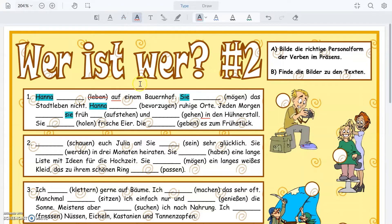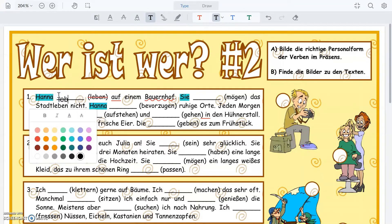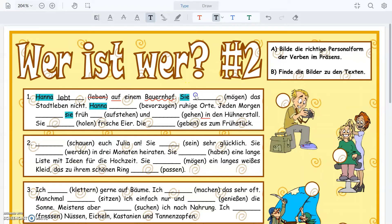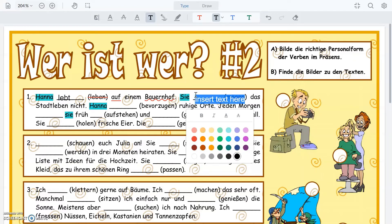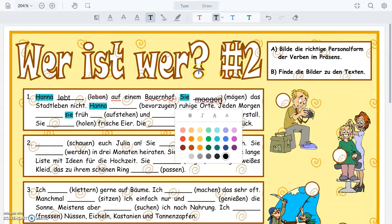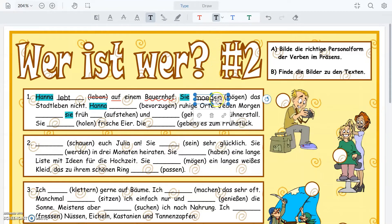You can also do squiggle underlines — I can squiggle underline a word. And then you have a typing tool where you can choose the color of your type and simply drop a text box in and fill in the word for each of these verb forms. Those are the typing tools that you have.